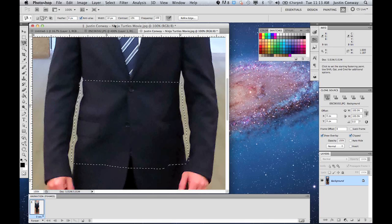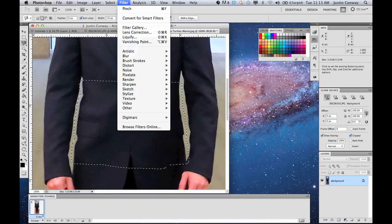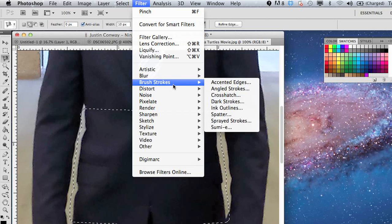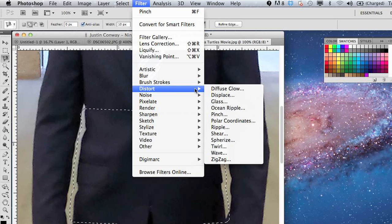And now I'm going to go into filter, blur... I'm sorry, distort, and then use the pinch function. So that's filter, distort, pinch.